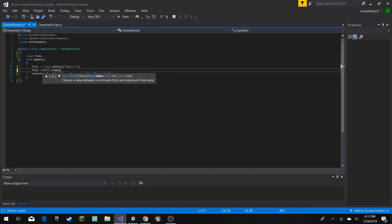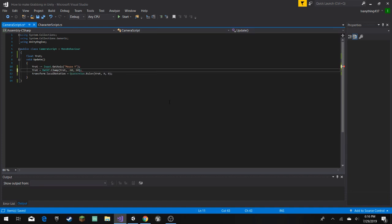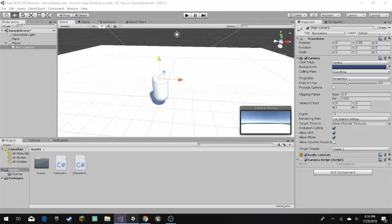A clamp, and then here, so it'll show you the things you have to put in, y rot, and then the minimum of what we have to do, I'll just put negative 60, and then to 60. And this will lock us, so then we don't turn all the way over.